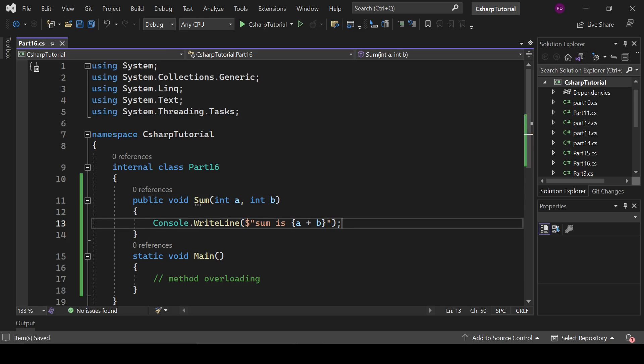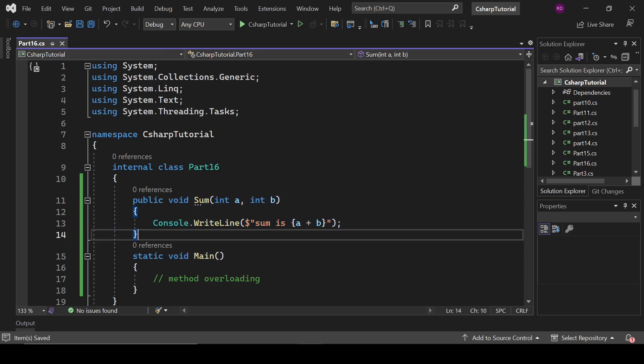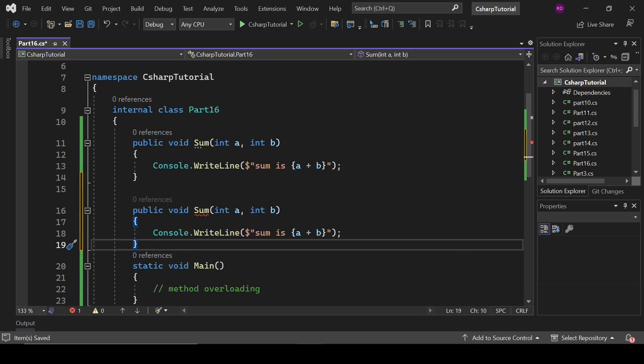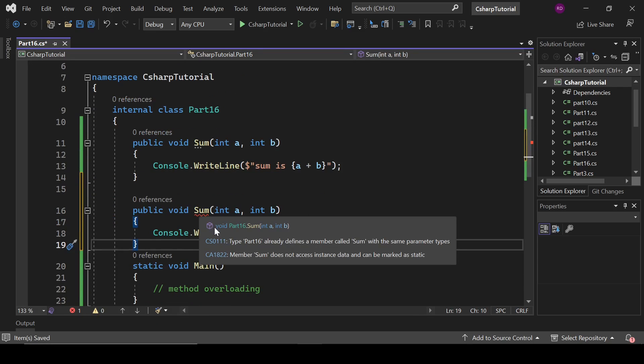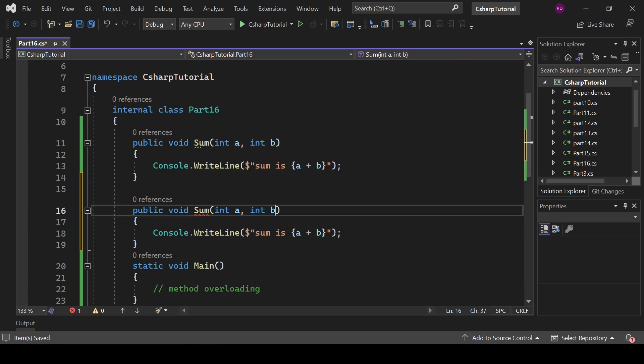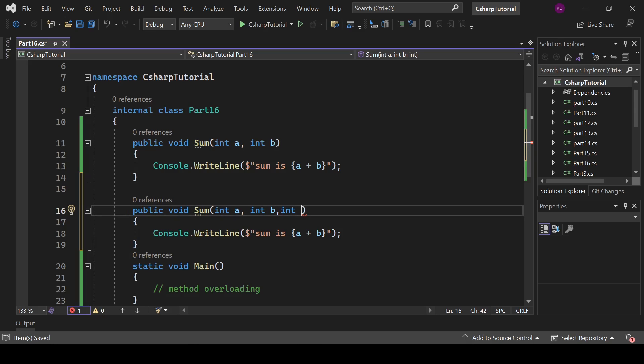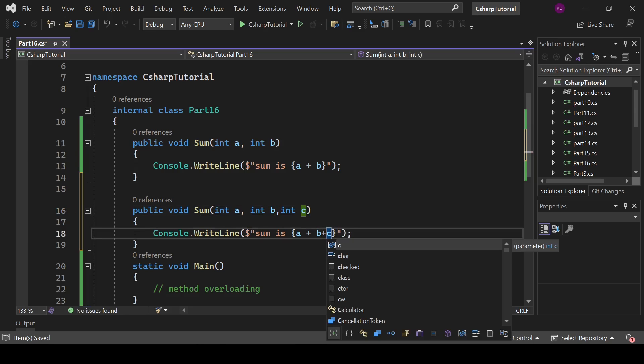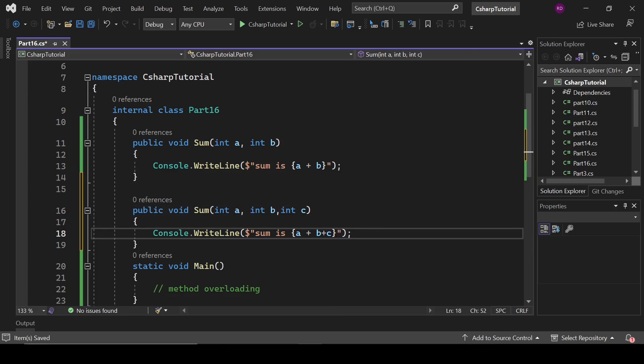And if we copy this method, it will give an error. Let's see what it is saying: type part 16 already defines a member called sum with same parameter types. It means we have to change the size of parameters. That is called changing the signatures. If we change the size of parameters we can create a new method with same name. So we are going to write here c, just like here a, b, c.